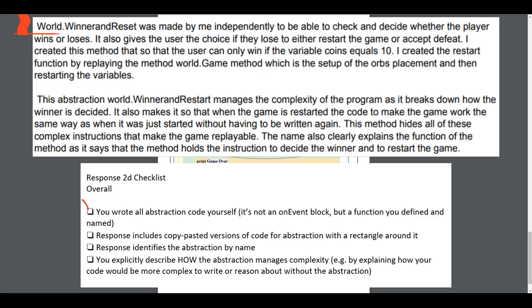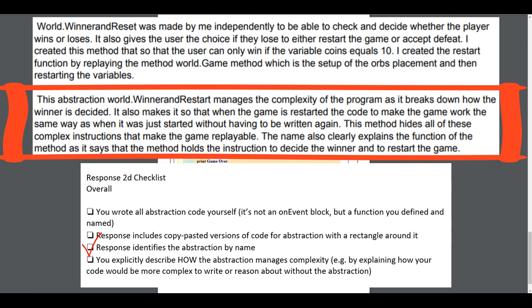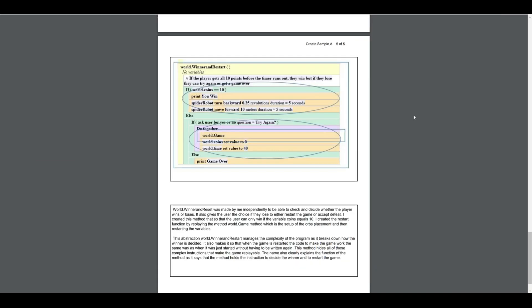Looking at the written part checklist for 2D: Did the student indicate they wrote the abstraction code themselves? Yes. Did the response include a copy-pasted version of the code for the abstraction with a rectangle around it? Yes, we just saw that. Does the response identify the abstraction by name? Yes. Do they explicitly describe how the abstraction manages the complexity? Yes, right here. This one will receive both a point on row 7 and row 8. The exemplar example from the AP College Board overall is an 8 out of 8 — full credit on the Create task. That's breaking down what an 8 out of 8 example looks like. Hopefully this helped — if you have any questions, please let me know.